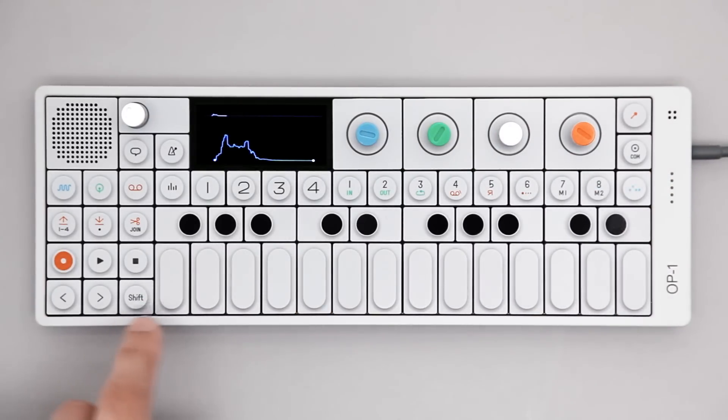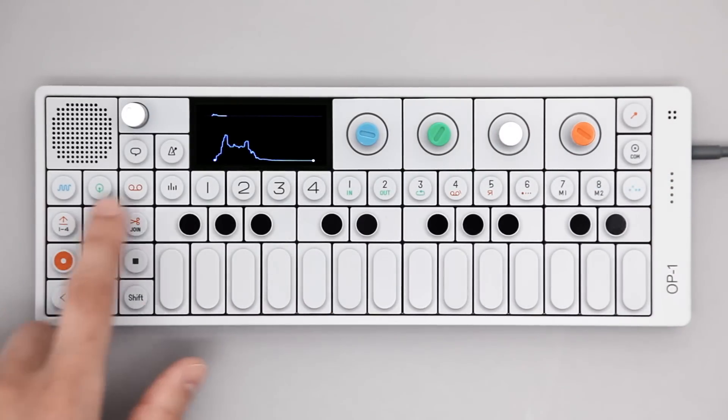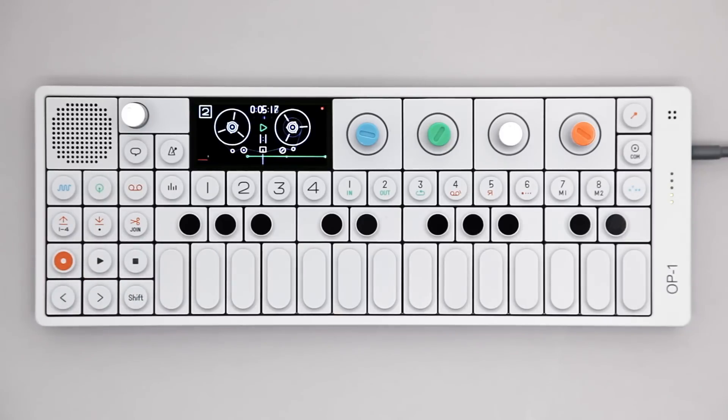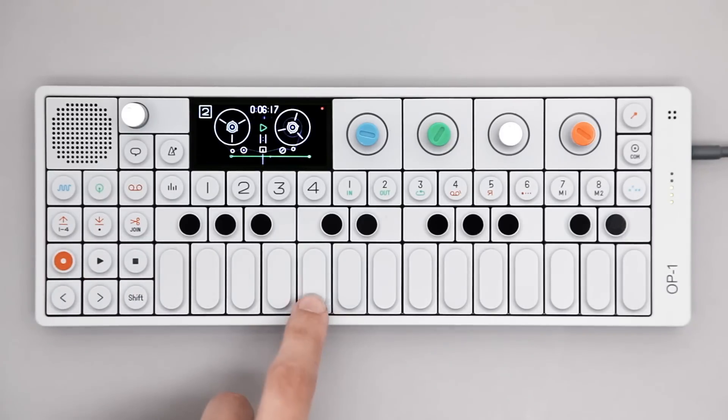You can also reverse, fine tune, and change gain. Let's record it to tape.